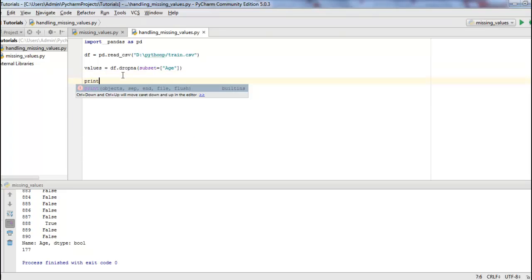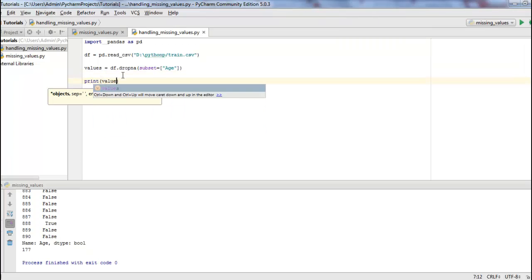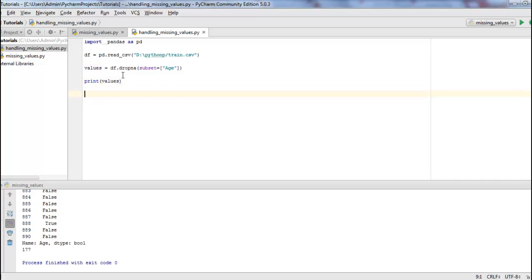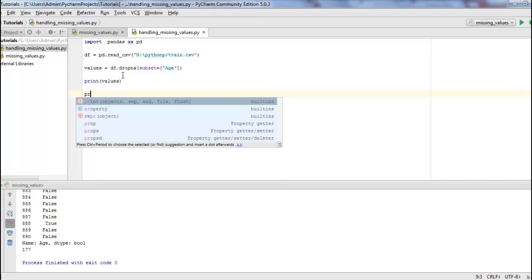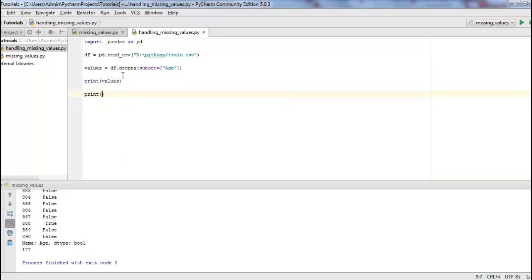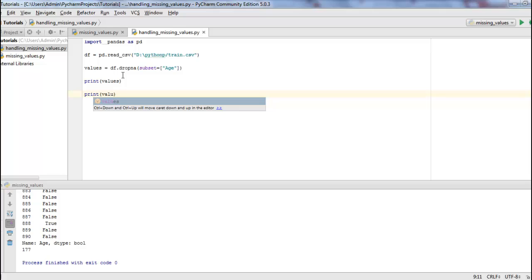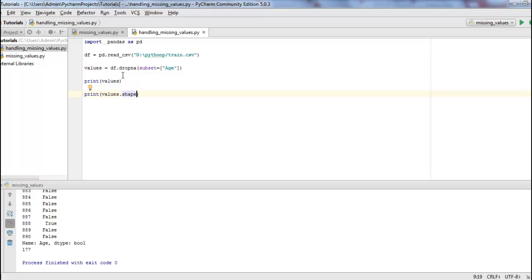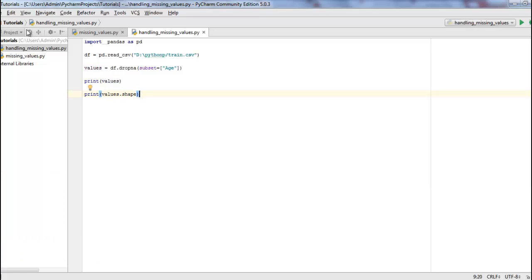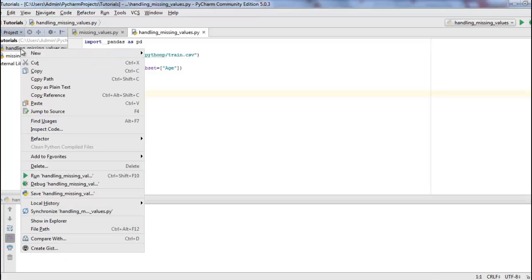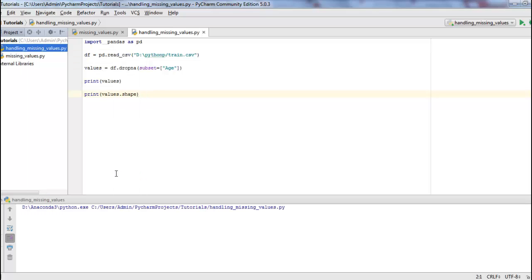And then I will simply print this variable. I will also print values dot shape to see the number of rows that do not contain the missing values. Let's run this and see the result.